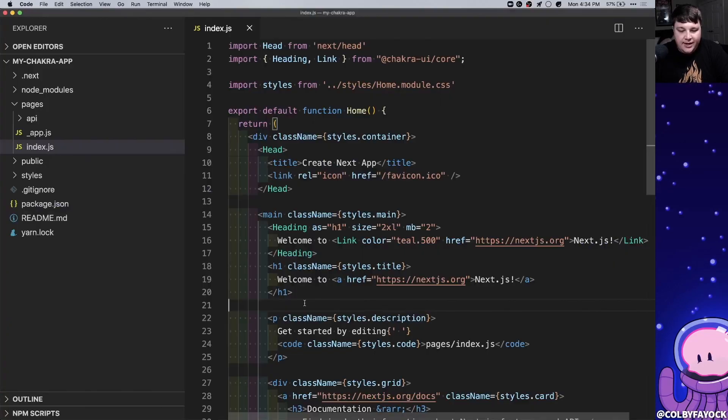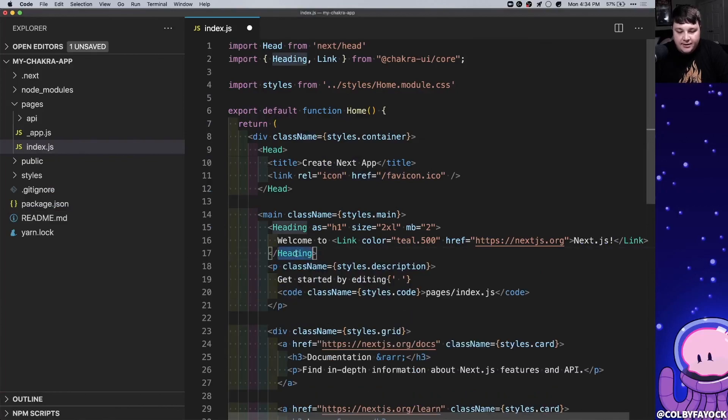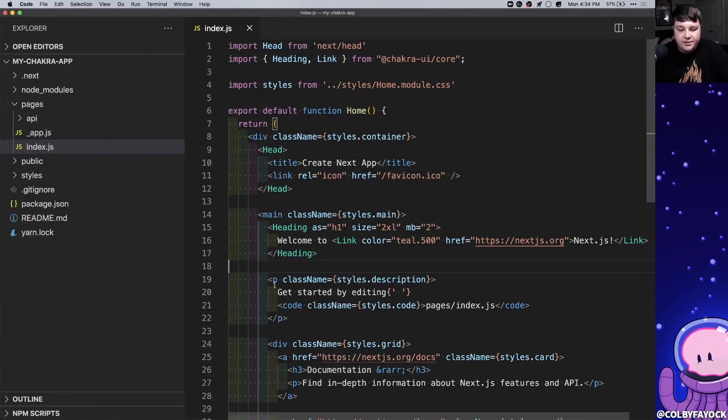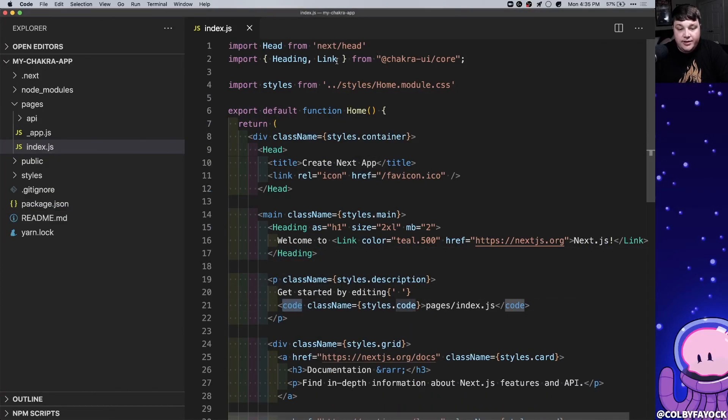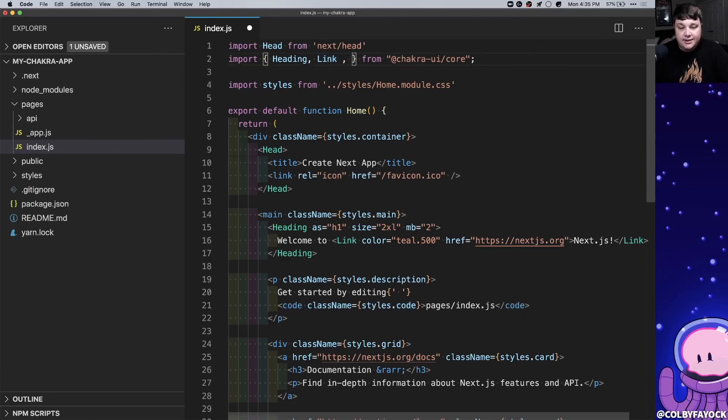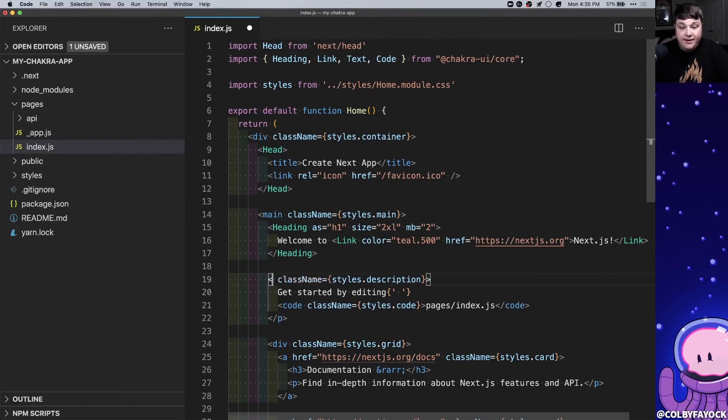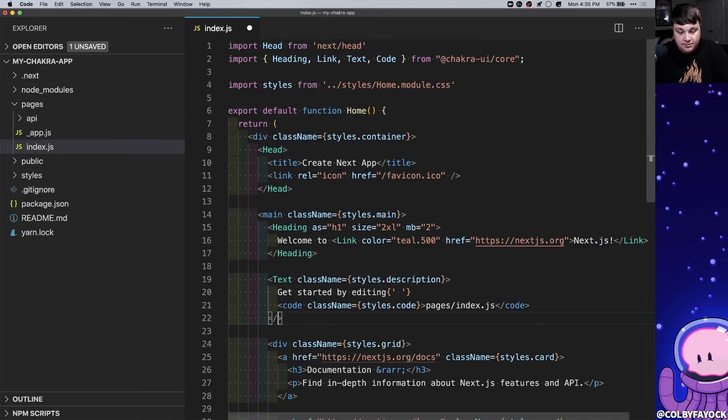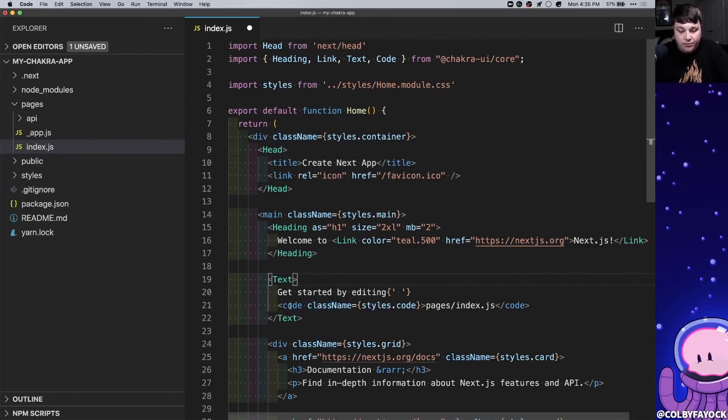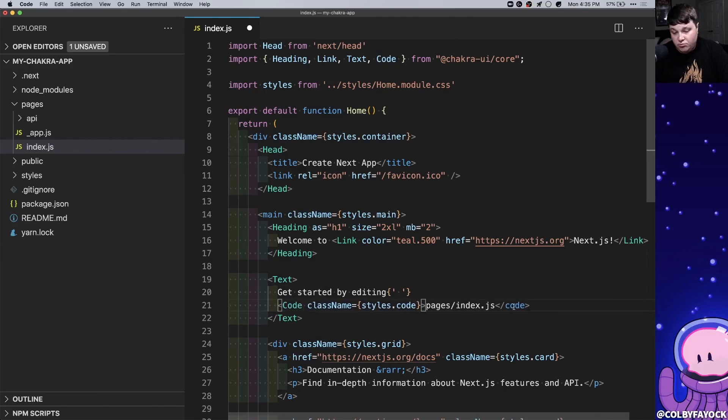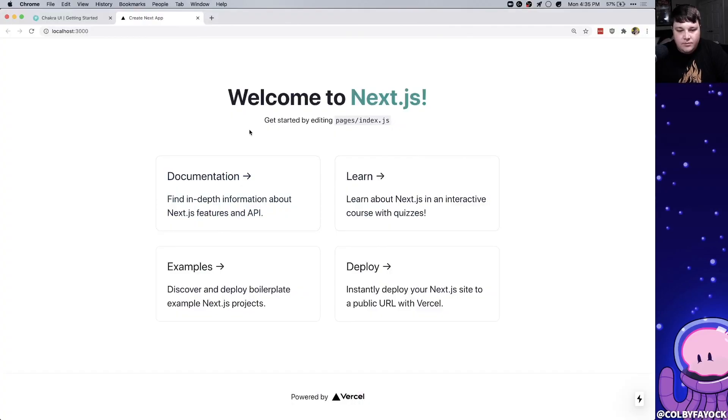So now we can get rid of that h1 and we have our heading. Next for our description we're gonna need a paragraph tag and we're gonna need a code tag. So we're gonna import the text component and the code component. We're gonna replace the paragraph tag with text. We're gonna get rid of that class name and we're gonna replace code with the code component and get rid of the class name as well.